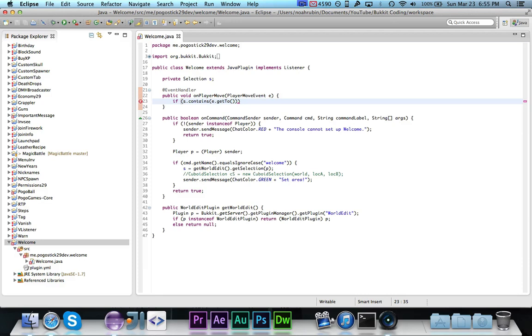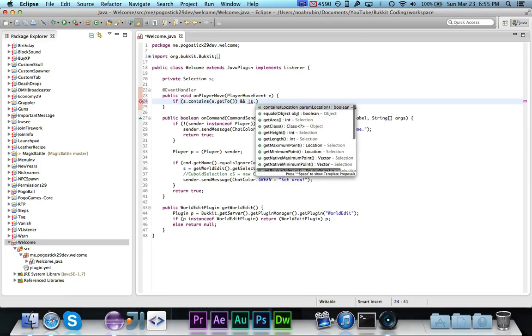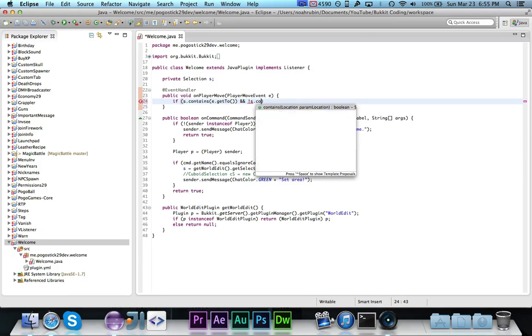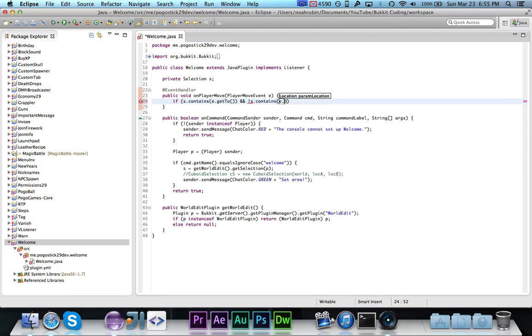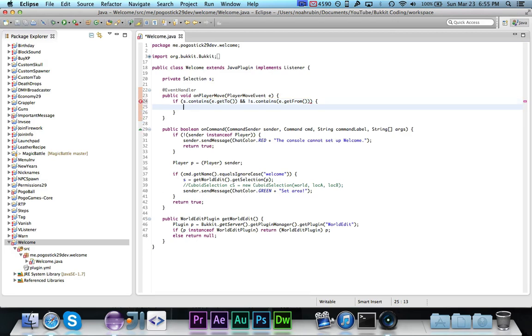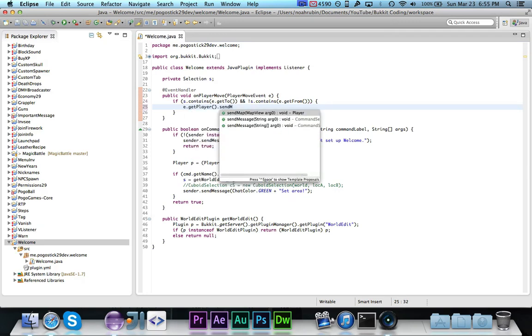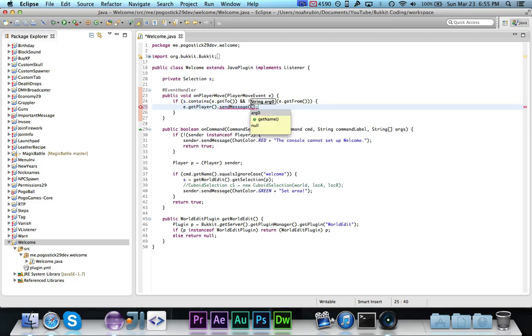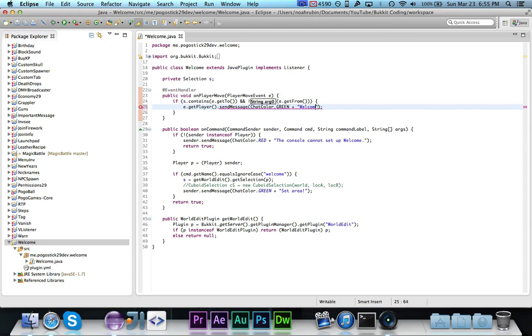But now every time they move within that cuboid, it's going to send them the message. We want to say an exclamation point s.contains and an exclamation point s.contains e.get from. So if the selection has the to location and it does not have the from location, so if they've just entered, then we want to do e.get player dot send message, chatcoded.green, and we will say welcome.